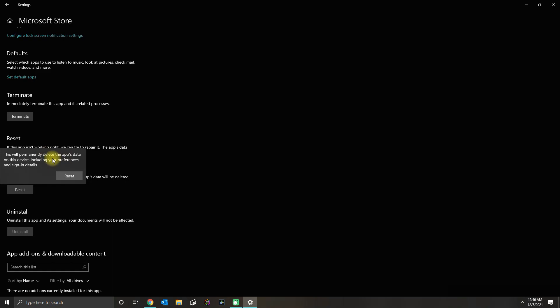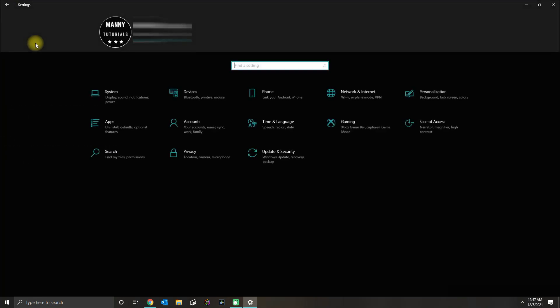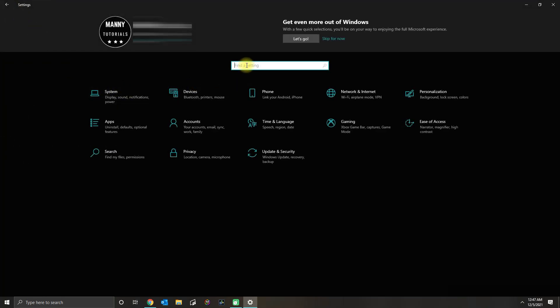You could also do a Reset if you want to, but it's going to delete app data on the device, so you have to make sure you are 100% sure you want to do that if all fails.